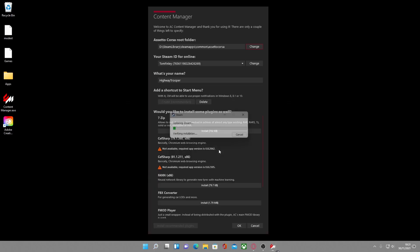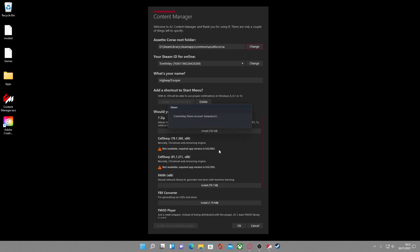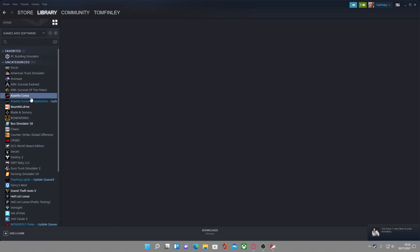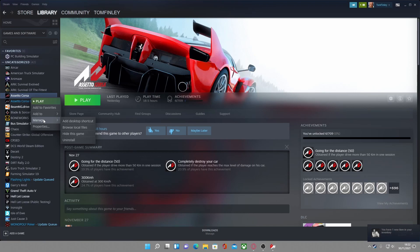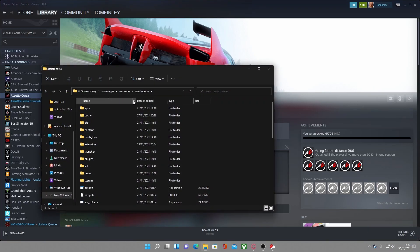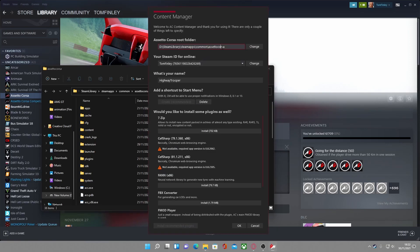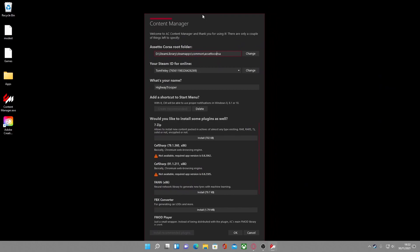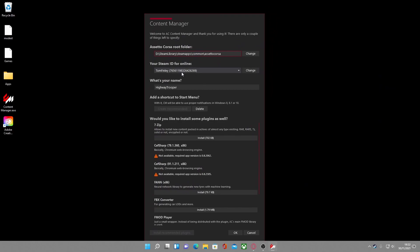If you find that complicated, open Steam and let it start up. A really simple way to find any game directory is to right-click on the game, go to Manage, then Browse Local Files — this takes you straight to your Assetto Corsa game files. Click 'Copy address as text' and paste it in. This works for any game you may be modding. If you don't have your Steam ID already, I'll leave a link below — normally it will automatically detect it.